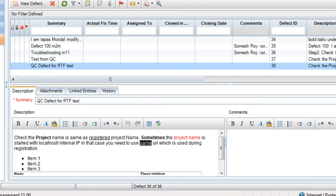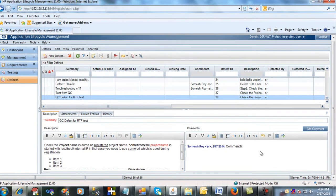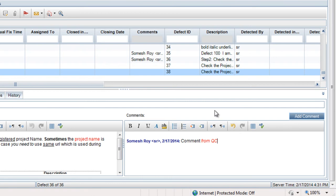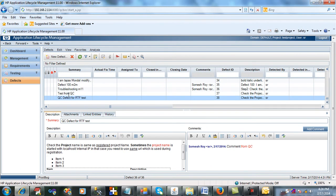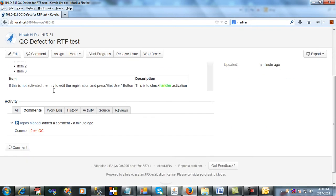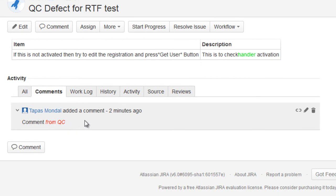Now we will add a comment from QC using the same rich text format that we used for the description. The logged-in user is entering a comment and we are formatting this text as well — making it italics and also changing its color. The color has been changed and the text is made in italics format. Now we will save this and go back to Jira to see that the comment added from QC is reflected in Jira as well. Clicking on the record to refresh, we can see that the comment has been added — along with the formatting, that is italics and red — in Jira.